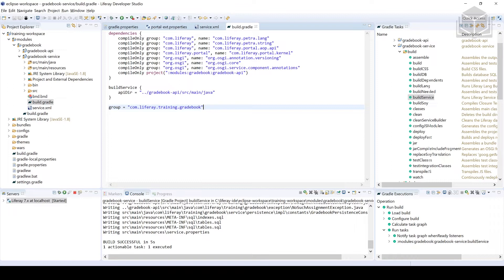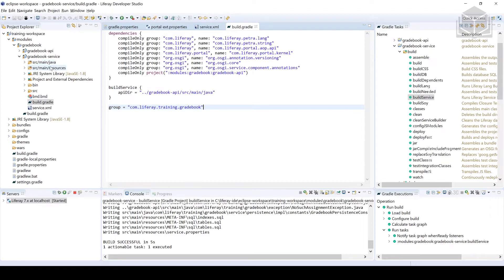So we're going to be implementing an add assignment method. As the name implies, this method is going to be adding an assignment into our database. If you haven't done so already, make sure you've gone through a Gradle refresh so that all of the classes that have been generated in the previous exercise have shown up here.